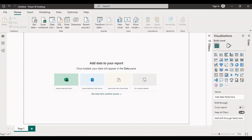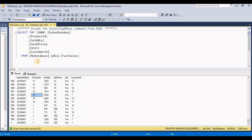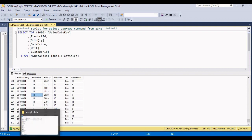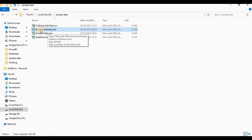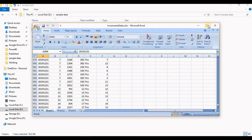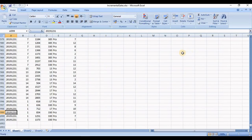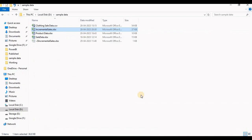For today's example, I have sales data in a SQL database — this is historical data — and the incremental data for sales is maintained in an Excel file. We have to load these two sources in Power BI and get them into a single query.